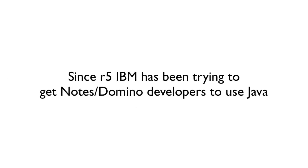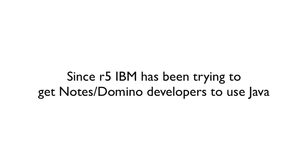Now, there's another thing that I think is true is that since about R5, maybe R4, R6, I forget because I kind of ignored it, IBM has been trying to get us Notes and Domino developers to use Java. You know, they've given us Java agents. The writing's kind of been on the wall. They made pushes to get us into WebSphere and whatever other stuff that they were pushing. But it has seemed for years and years, it's Java, Java, Java, Java, Java. And we've said, yeah, no thanks. We're not going to do it. And we fought against it.